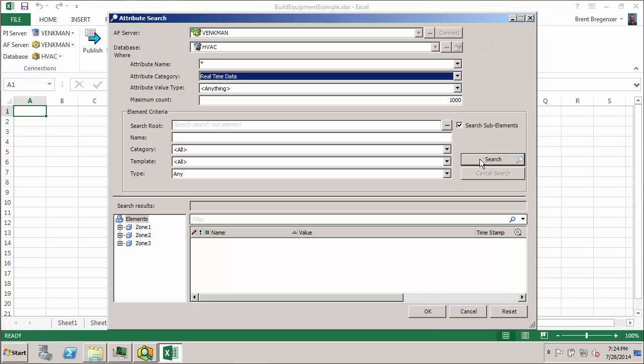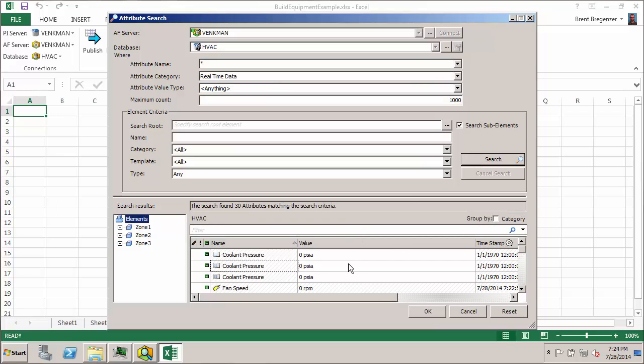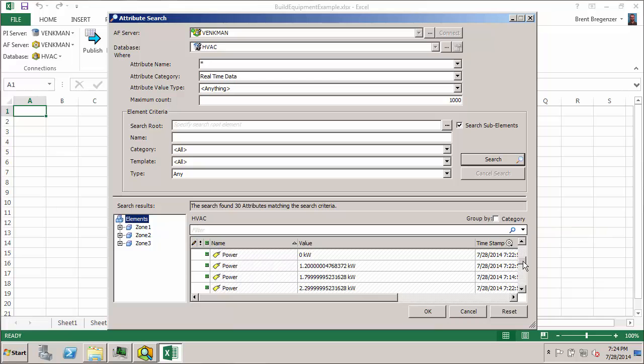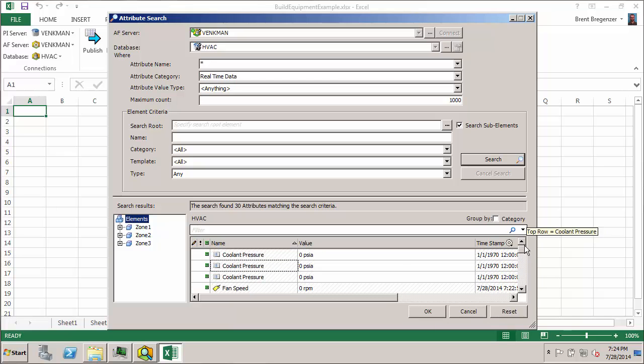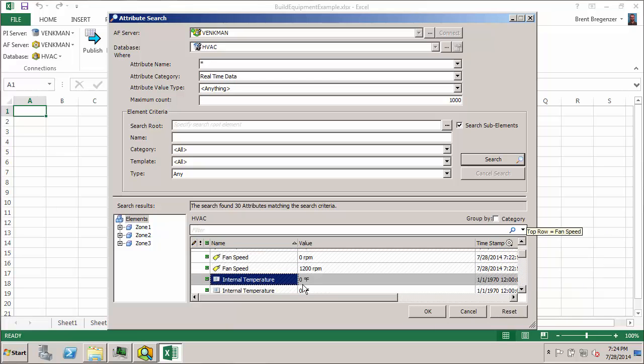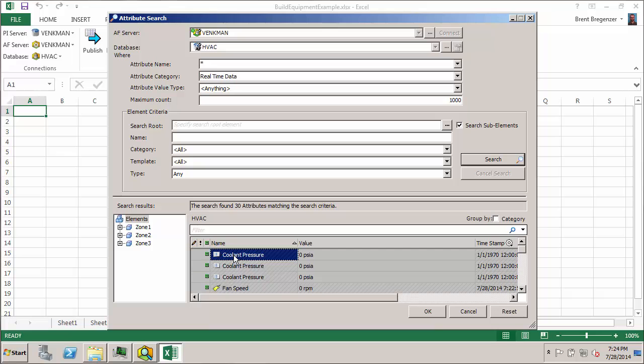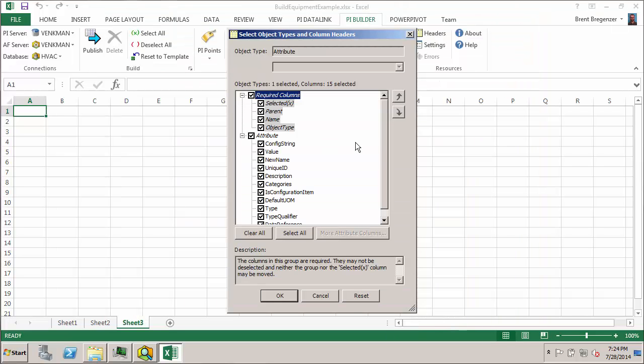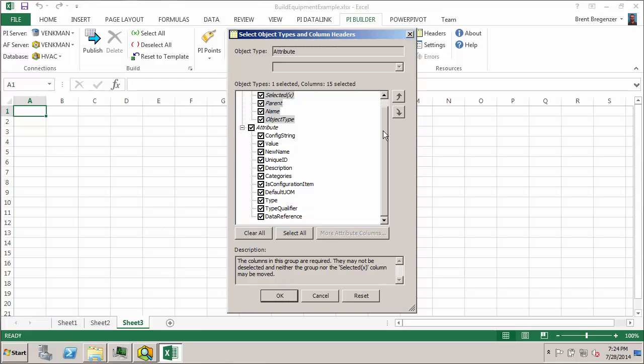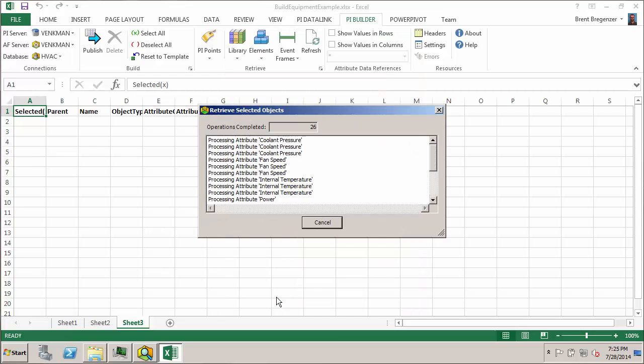So I'll go ahead and hit search and we see we have all of our attributes that are using PyTags as references. Now we do have a few like the coolant pressure and internal temperature that we kind of put in there as placeholders for future PyPoint data references. That's okay. We can filter those out. So I'll go ahead and click on one and do a Control-A to select all of them. Hit OK. And now like we saw with the attribute templates, we can select the columns that we need here. So now we'll take a look at the config string, shouldn't need any values. In fact, we'll just take the config string and the data reference just to take a look at those. Hit OK.